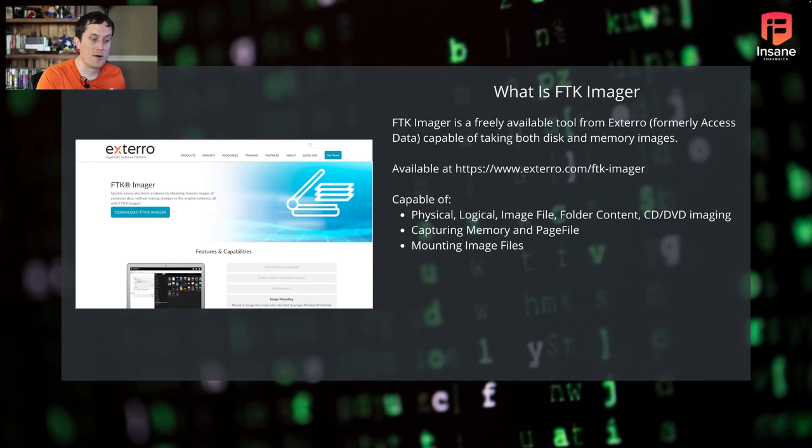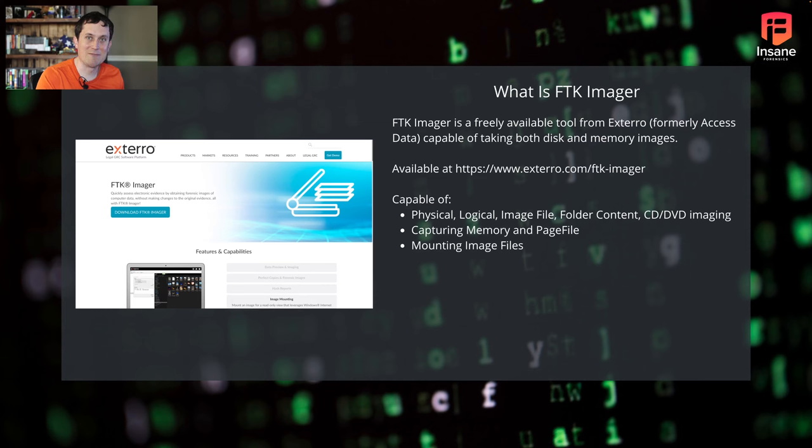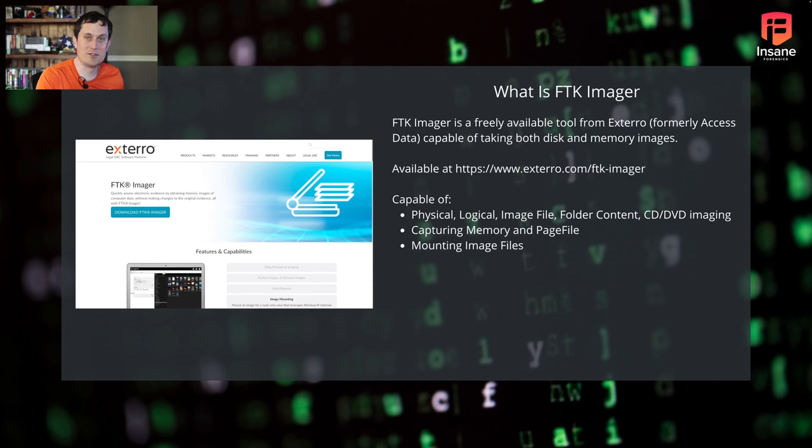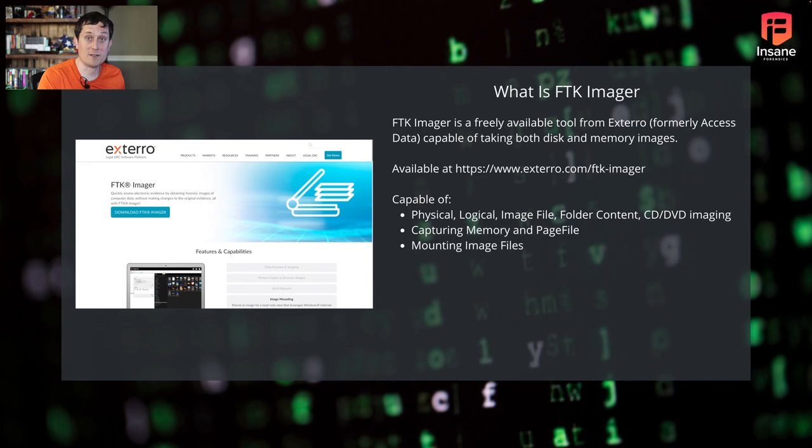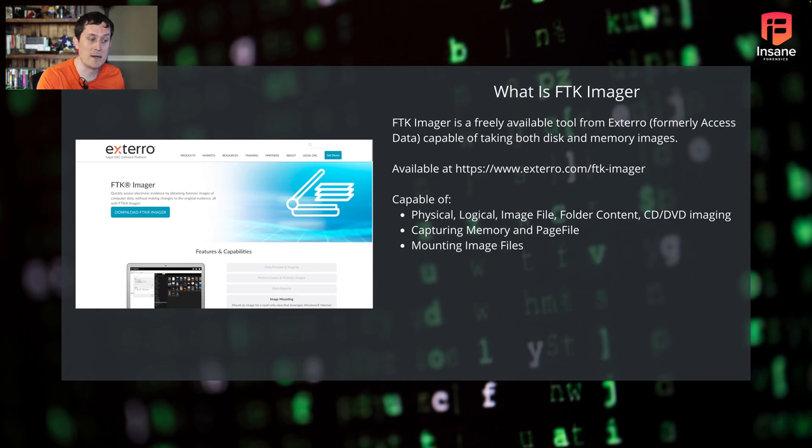FTK Imager, formerly owned by AccessData, Xtero bought AccessData, so now you get FTK Imager from the Xtero website. It's a free download. You do have to provide your contact details, but it's a great tool for doing disk images and memory images on Windows and on other platforms. The version we're talking about today is going to be the Windows version, but it is available for other platforms.